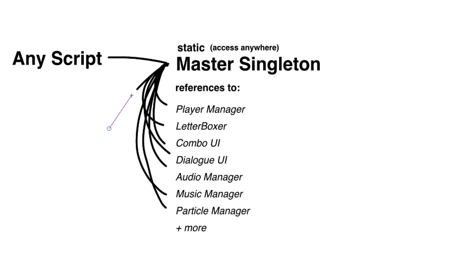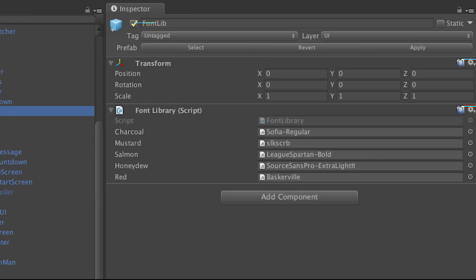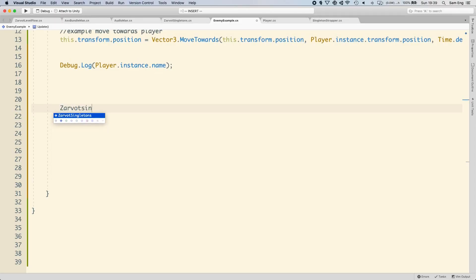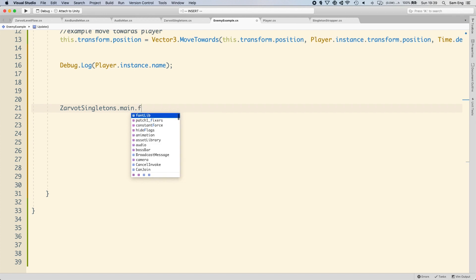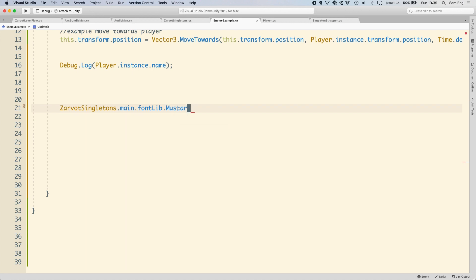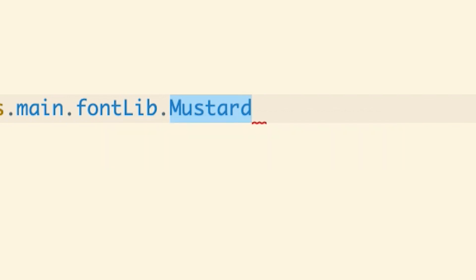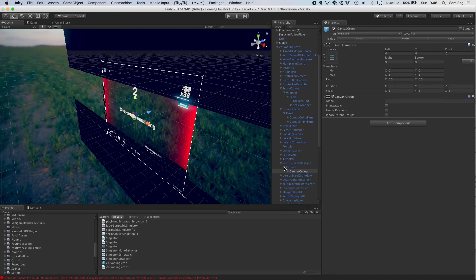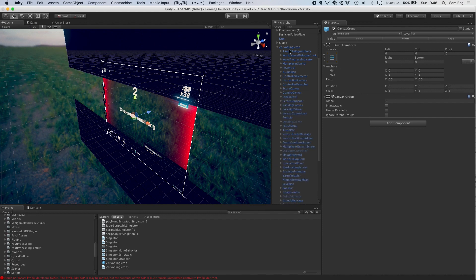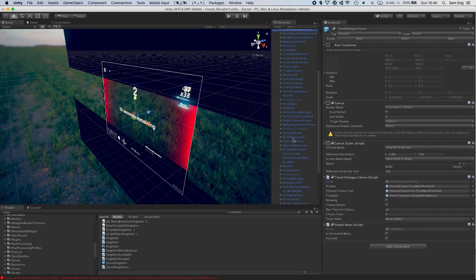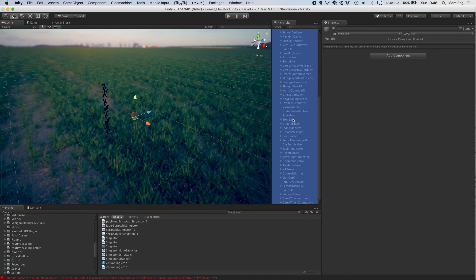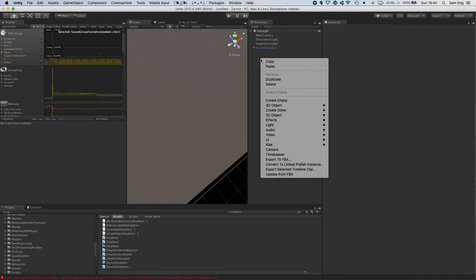For example, I have a font library component that holds references to often used fonts in my game. In any class, I can now call zarvatsingleton.main.fontlib. The font library itself isn't technically a singleton. I could add more font libraries, but it effectively is. This gives me the advantage of making any object into a singleton by just making it a child of the master singleton.